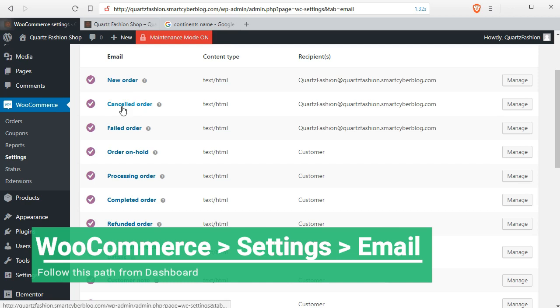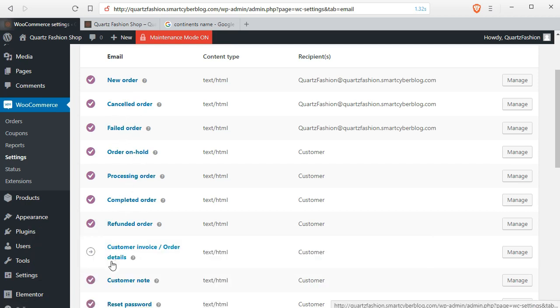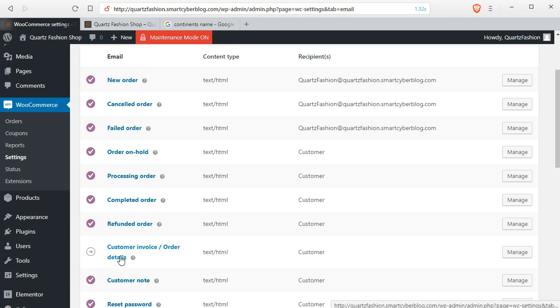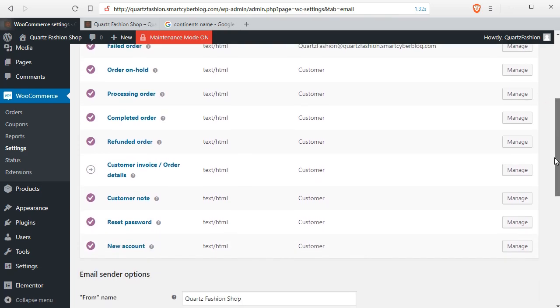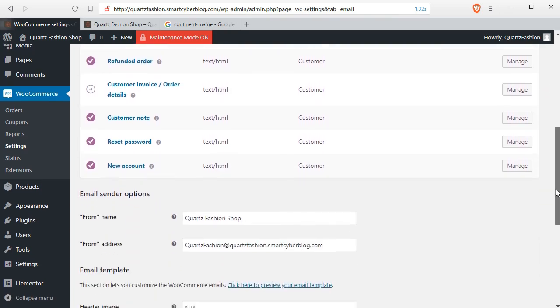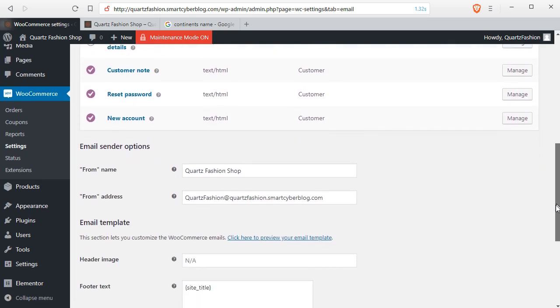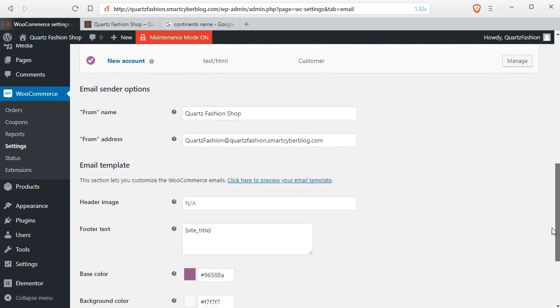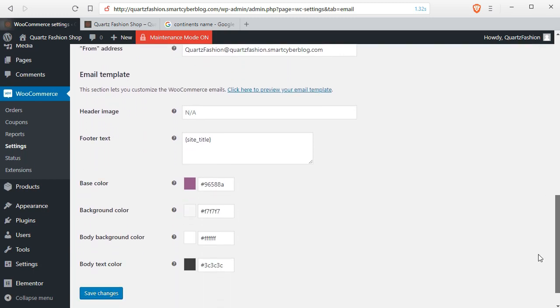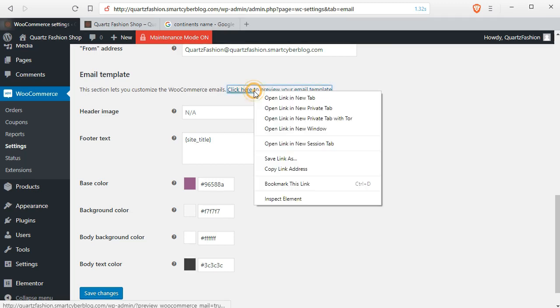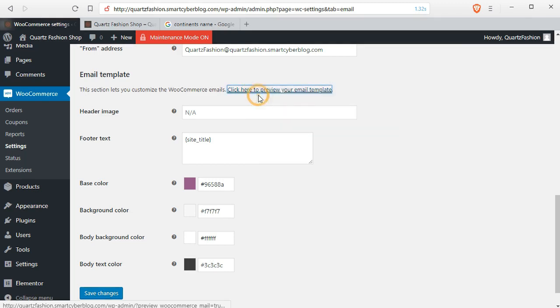Here you can check how all the mails look, and from here you can change the settings for the sender name and additional details. You can check the email templates.